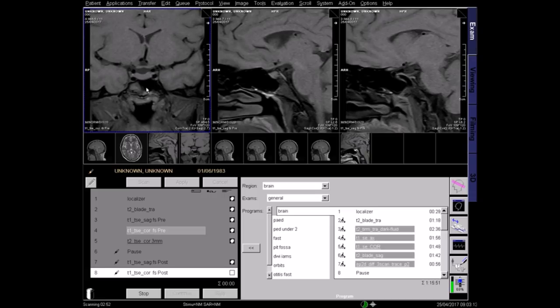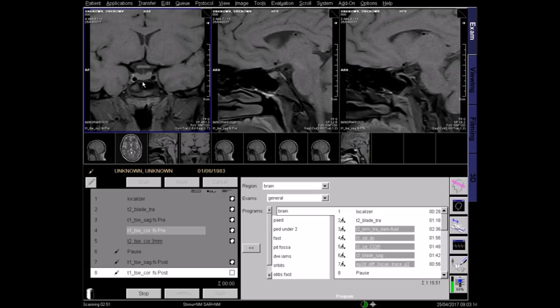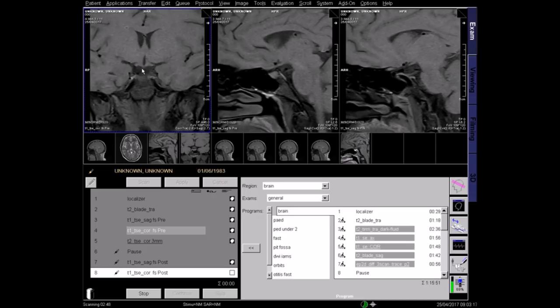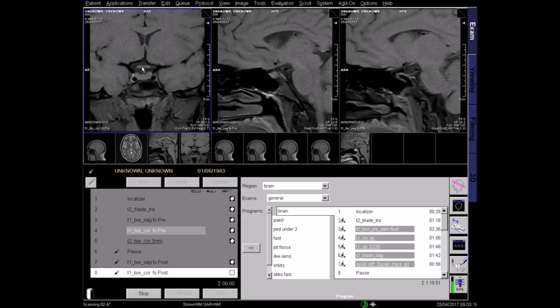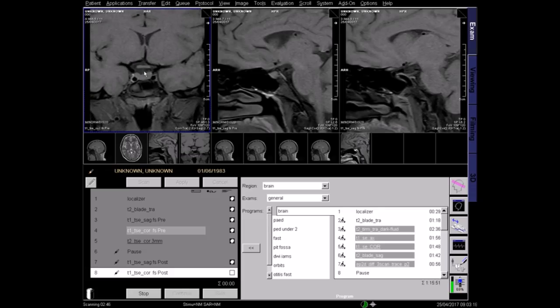This is a T1 coronal fat-saturated image. Here is the pituitary gland with the internal carotid arteries on either side. Check that the gland is covered anteriorly and posteriorly.